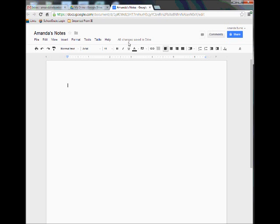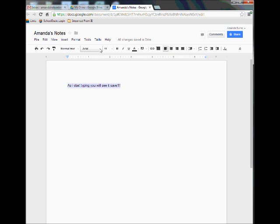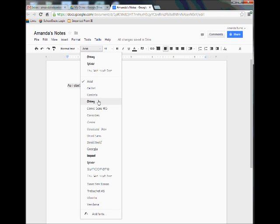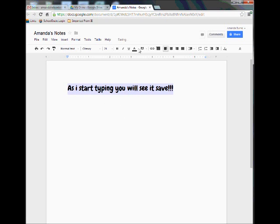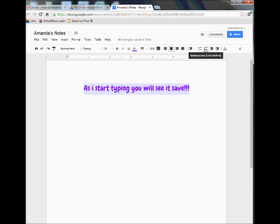It's automatically changed for you. As I start typing, you're going to notice right up top that it'll say saving and then all changes saved in Drive. I have the options just like in Microsoft Word to change my text. I'm going to highlight my text, pull this dropdown, and change it to Chewy, change the size to 24, purple font, and center it. They also give me numbers and bulleting so I can do everything just like I would in Microsoft Word.